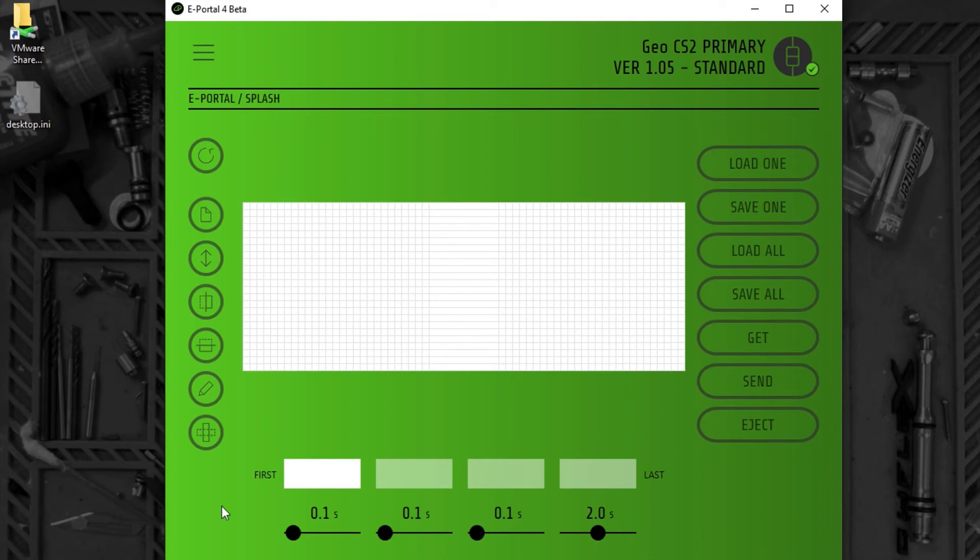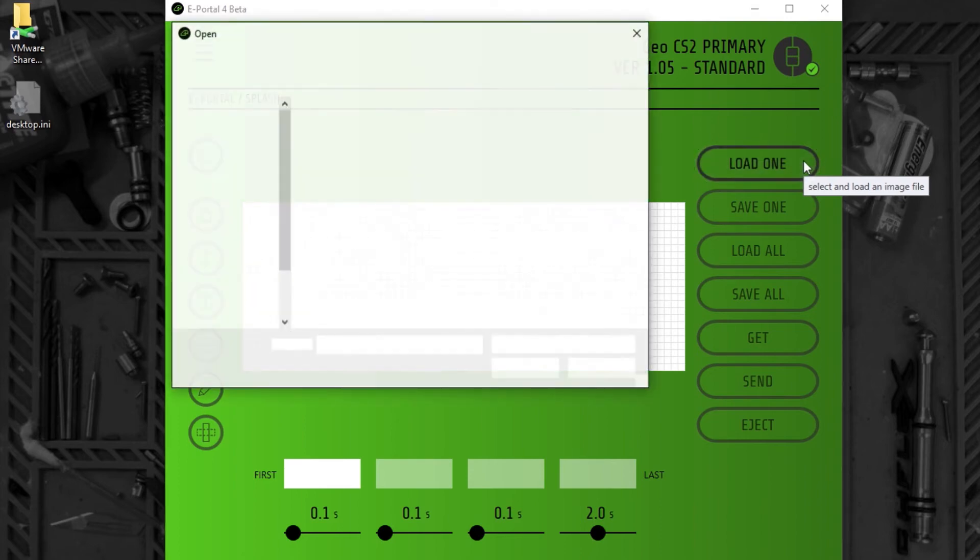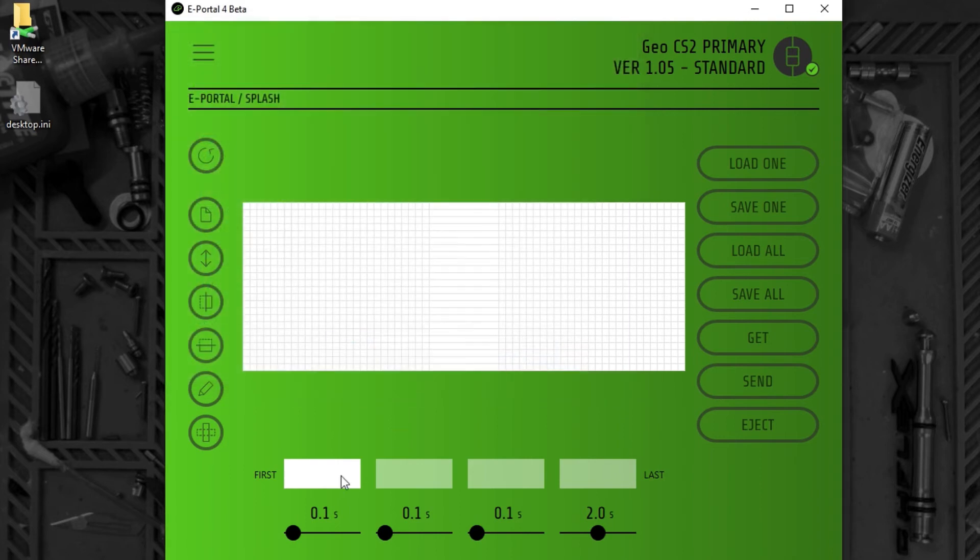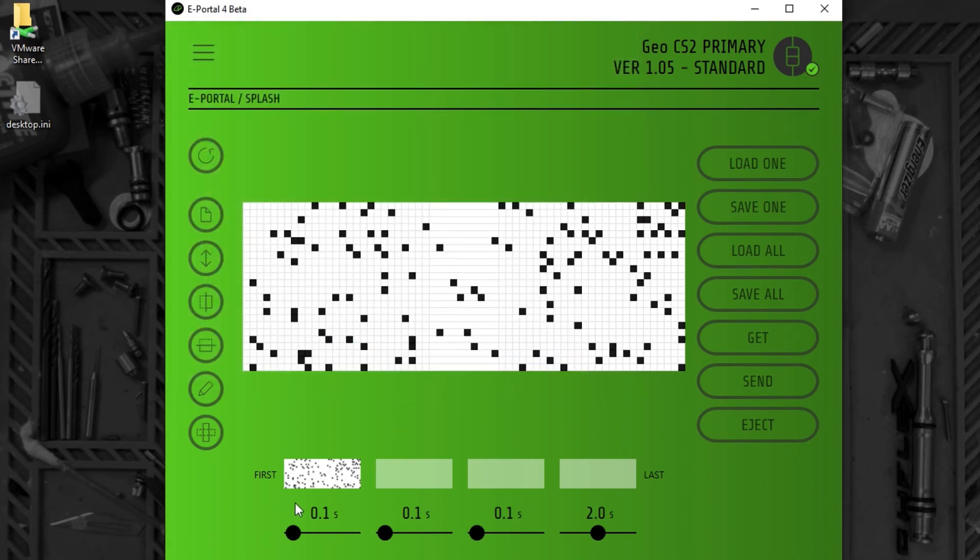We're going to start with a blank design. Using the load one button, I can load a PNG that I've already created into frame one.